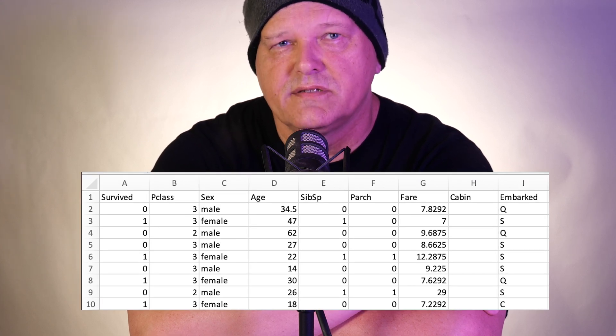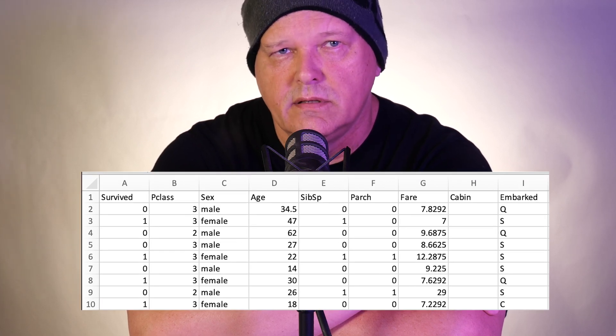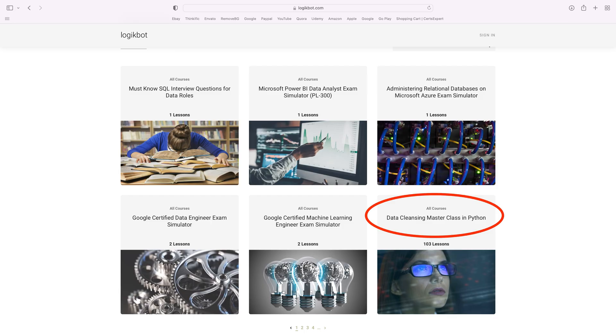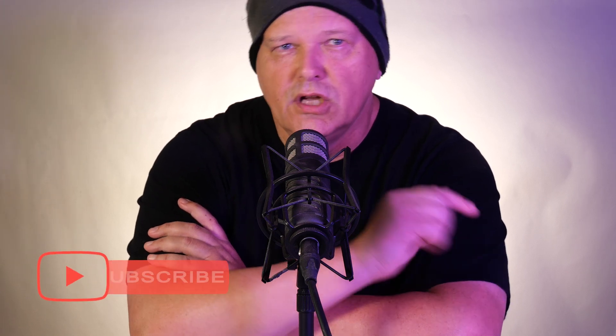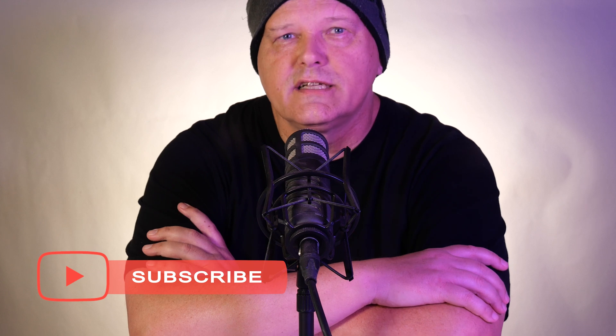So you know what the process looks like now. The only way to learn data cleansing is to take a class on how to cleanse data. It's the most important machine learning course in my library. Thanks for watching — don't forget to like, subscribe, and have a great day. We'll see you soon.